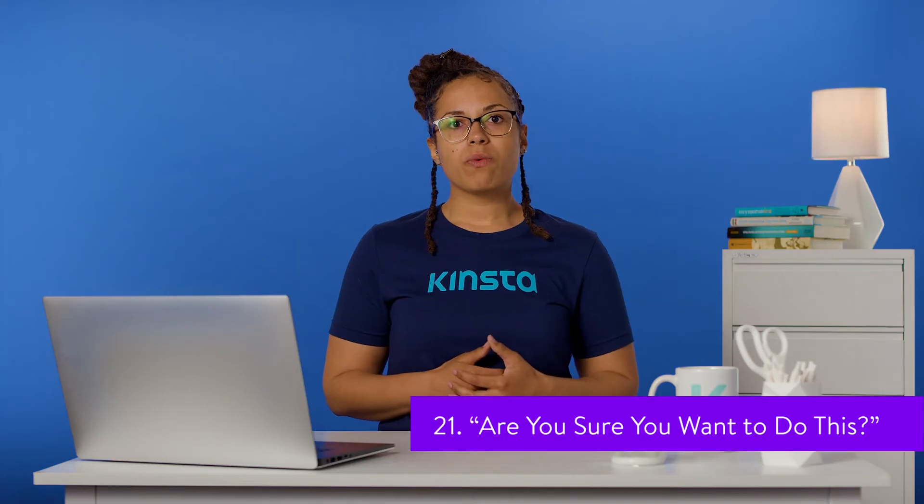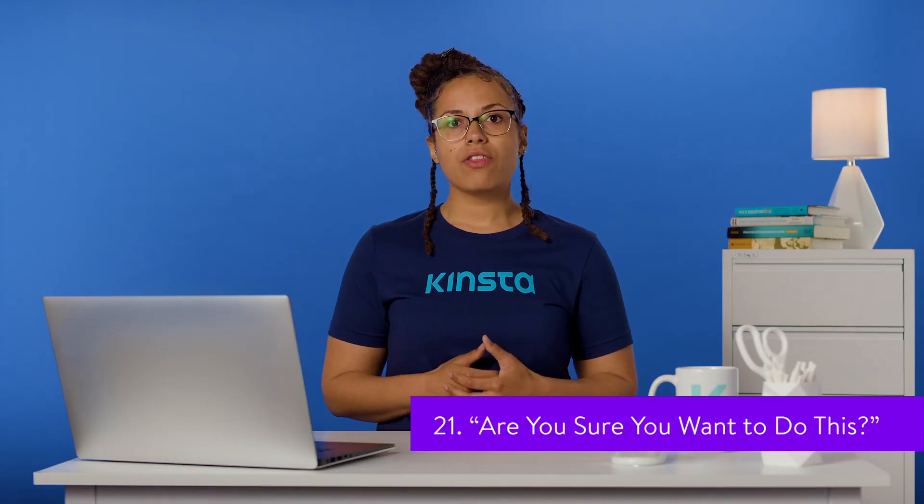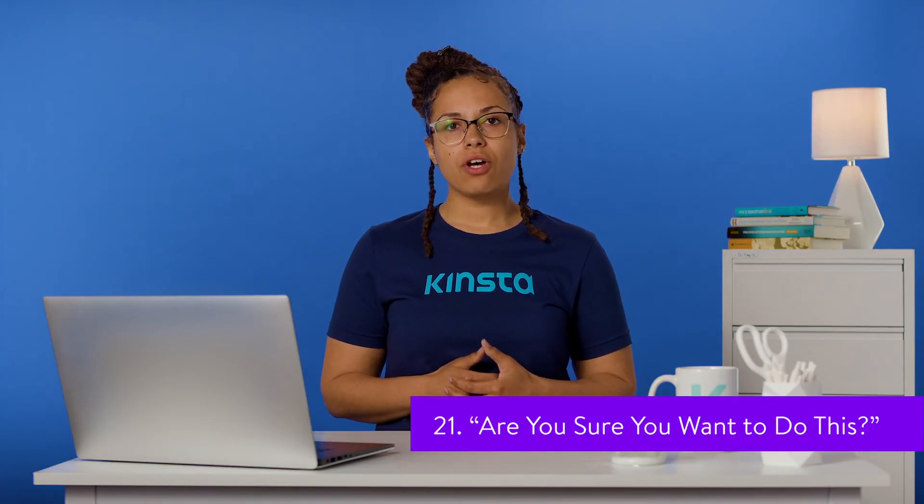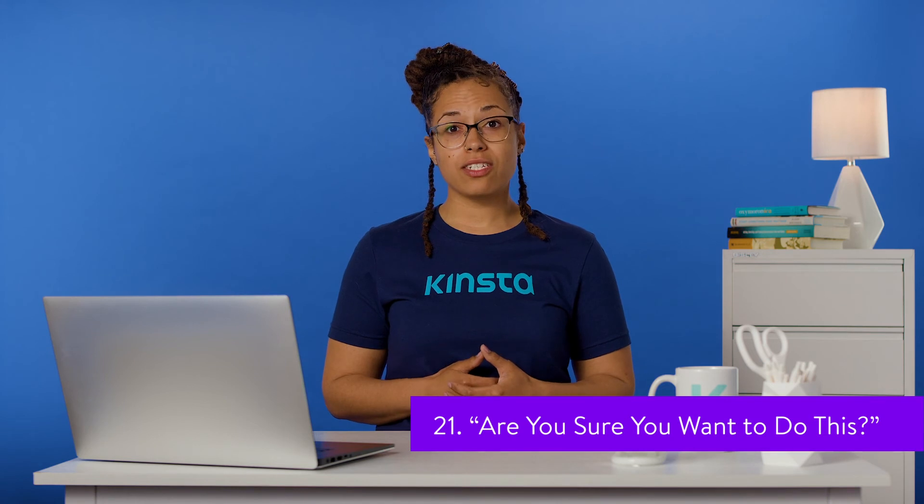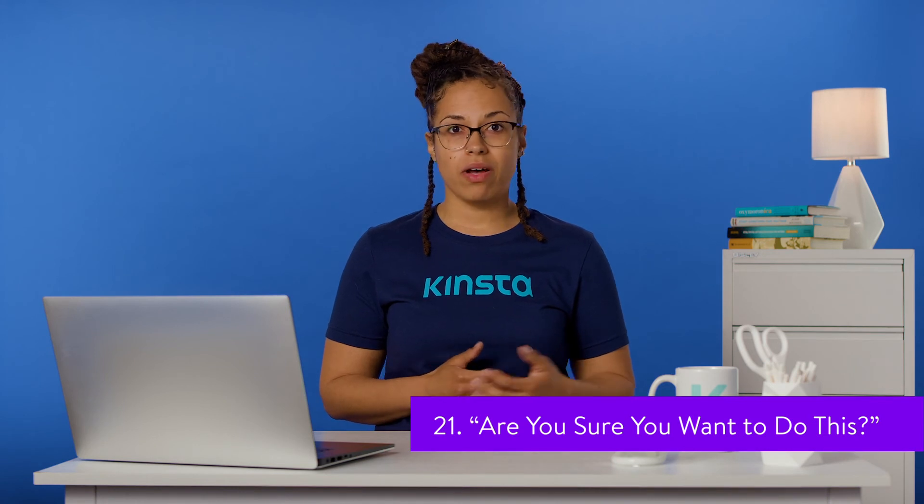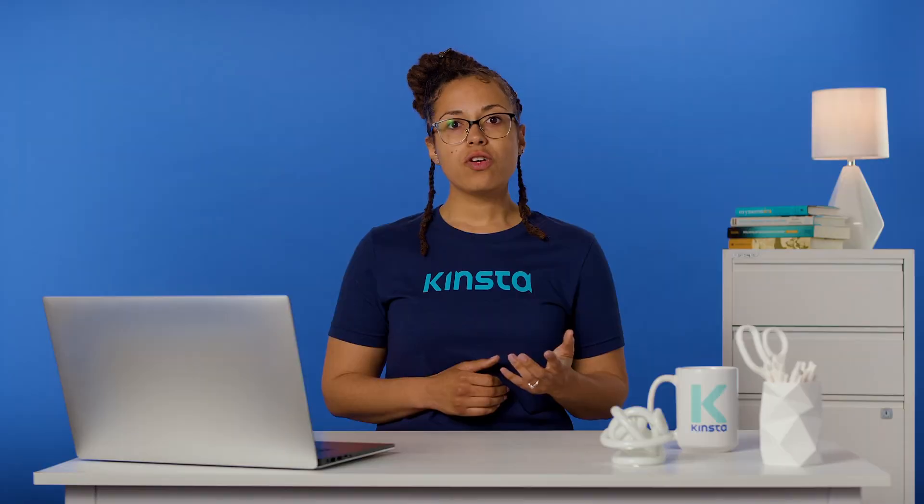The most frustrating WordPress errors are those that give no indication as to what might be causing them. An error reading 'Are you sure you want to do this' is one such issue. Most often, this is the result of a plugin or theme conflict and can be resolved with standard troubleshooting for that situation. In the event that this doesn't work, you'll probably need to replace your wp-config.php file via FTP.